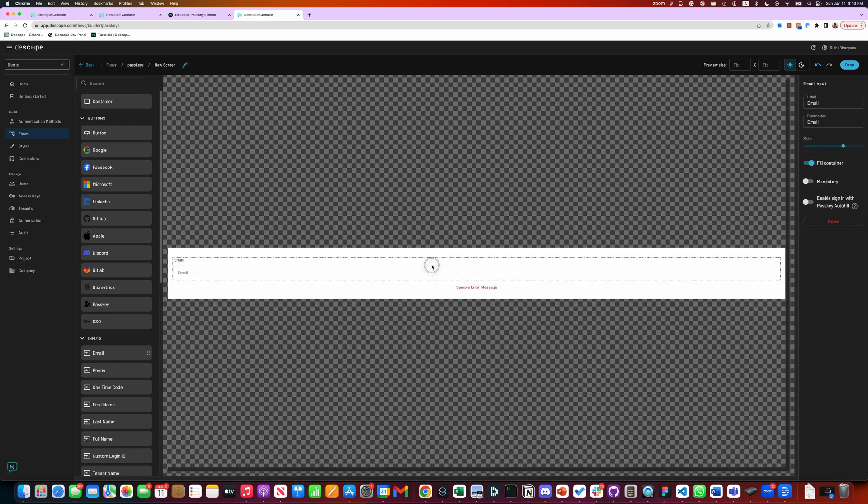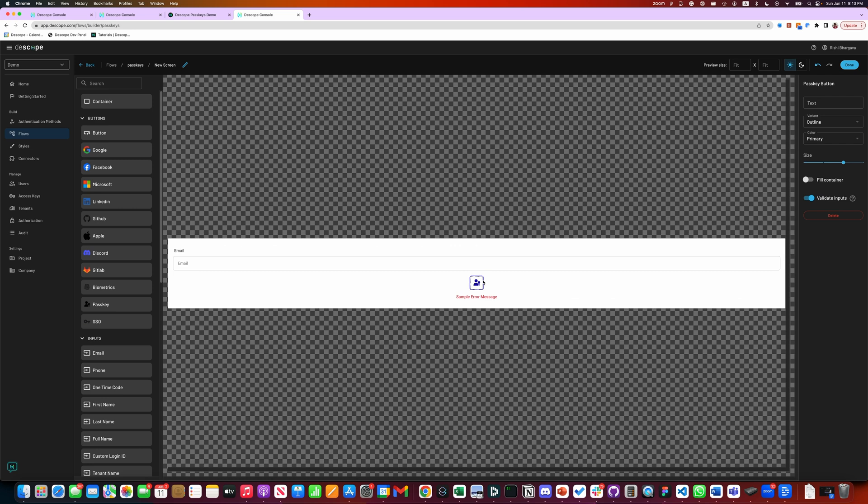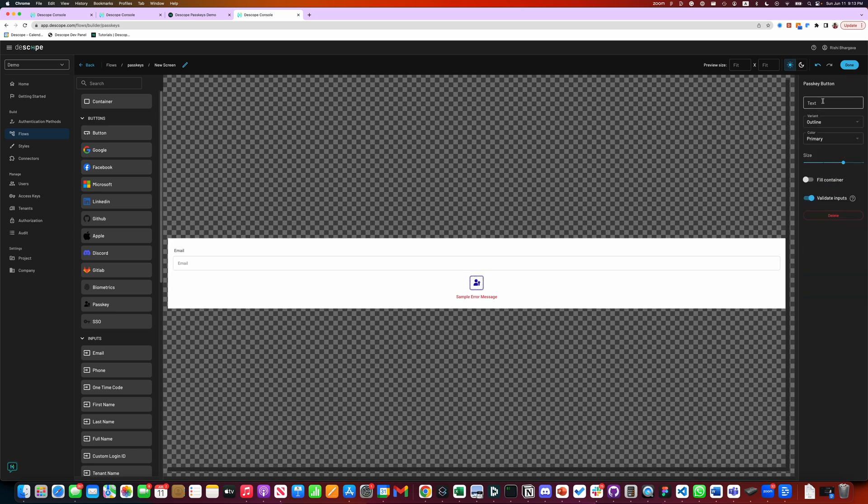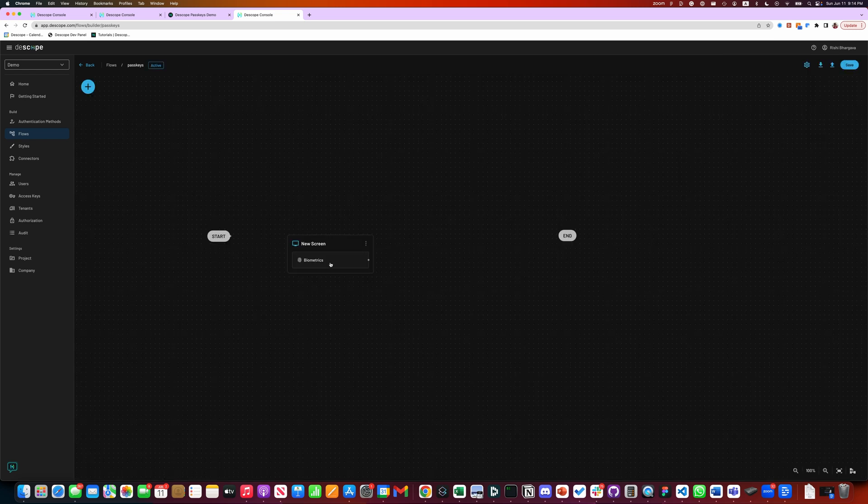Let's add an email field, enable passkeys on the email field, and add passkeys dialog which says login with face ID or touch ID. That's your login screen.